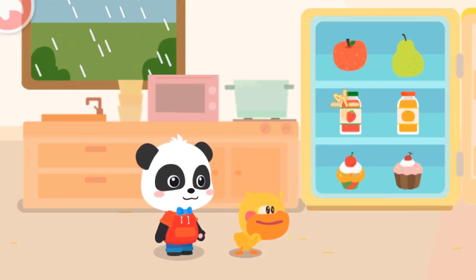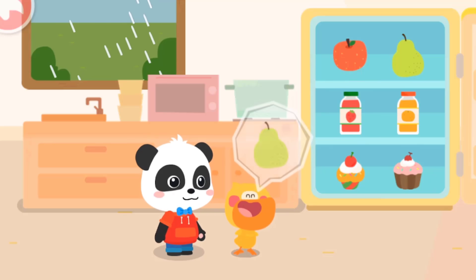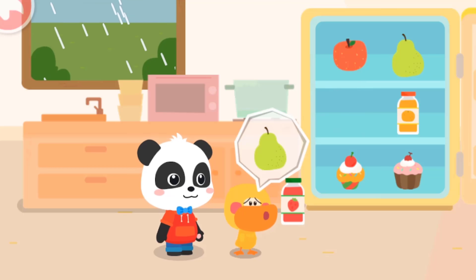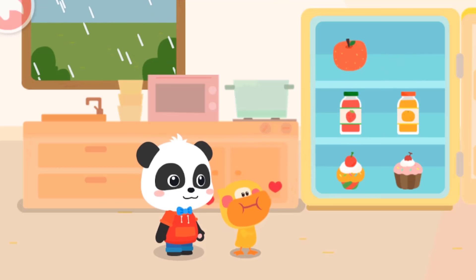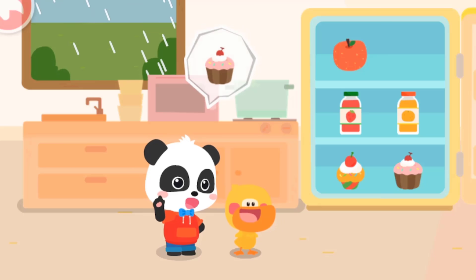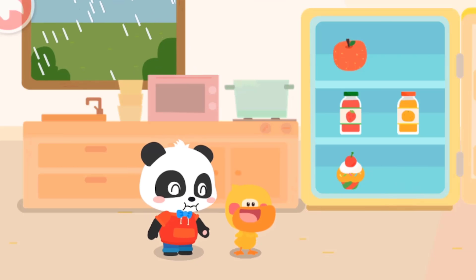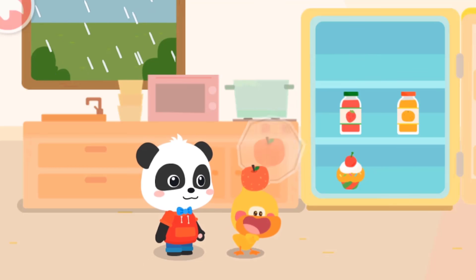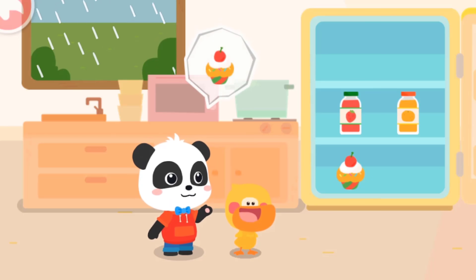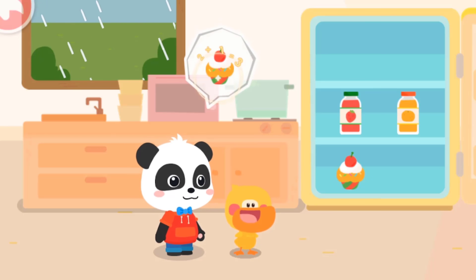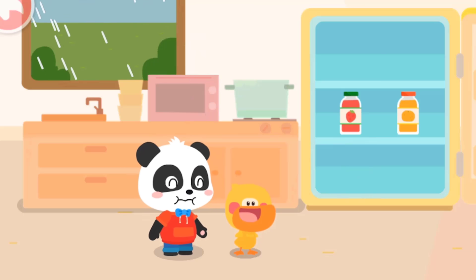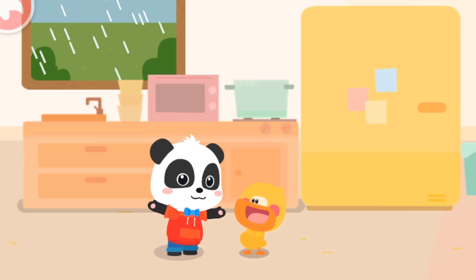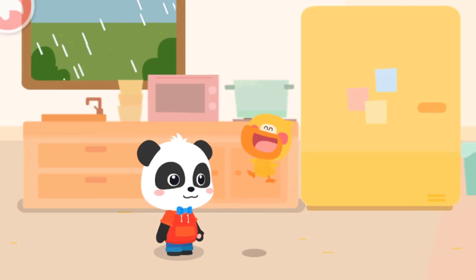Wah! There's so much delicious food in the fridge! I want to eat this! Not this one! Not this one! Can I have this? I also want to eat this! Please give me this! I'm so full! It was a fun day! We played a lot of games! I'll see you next time.